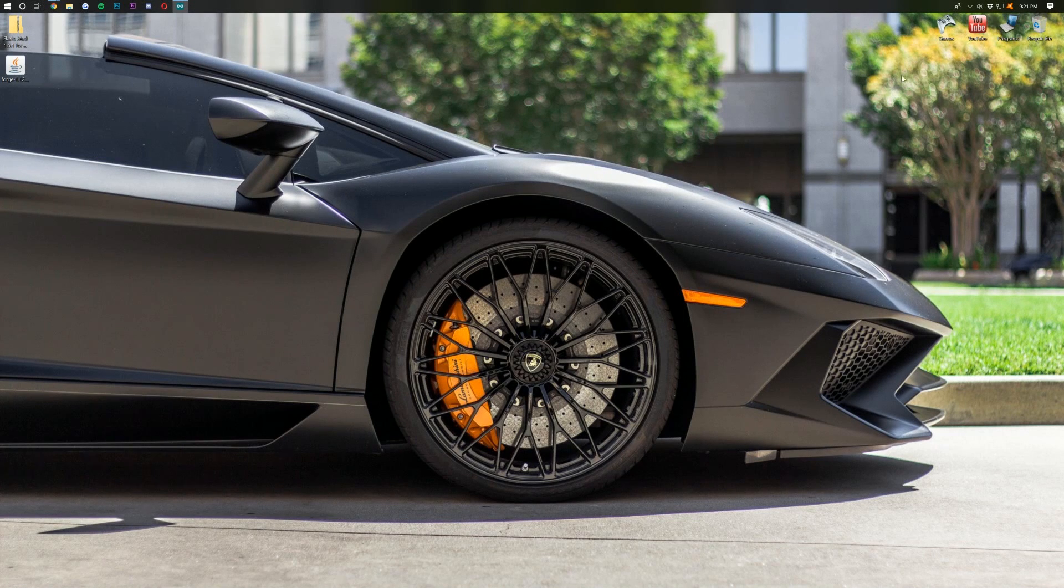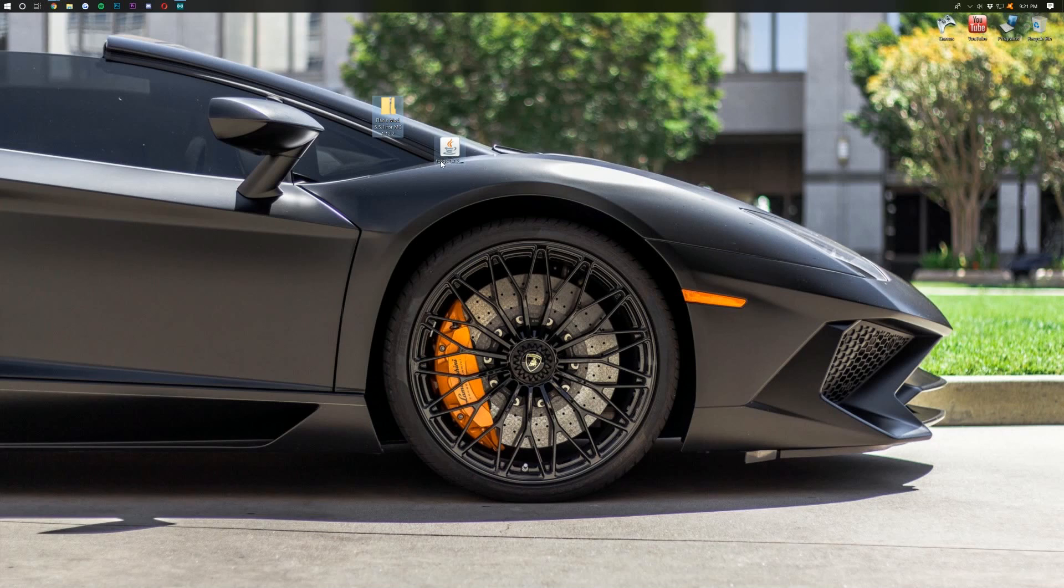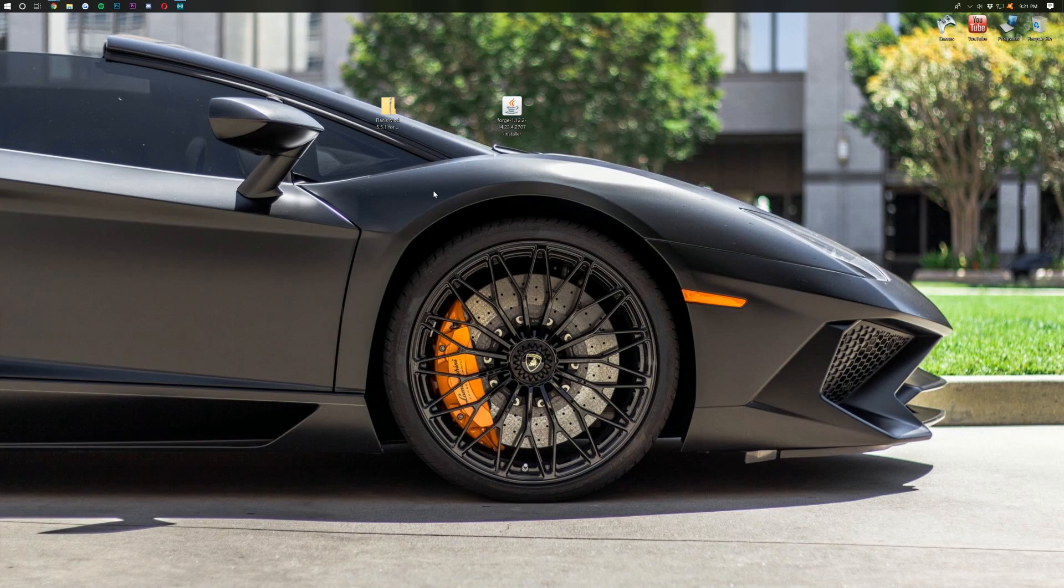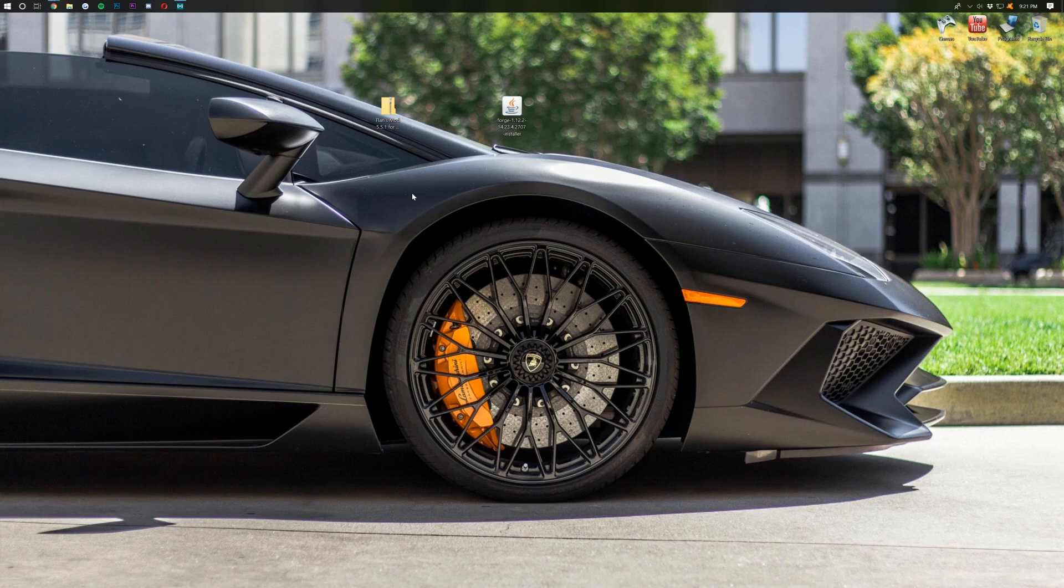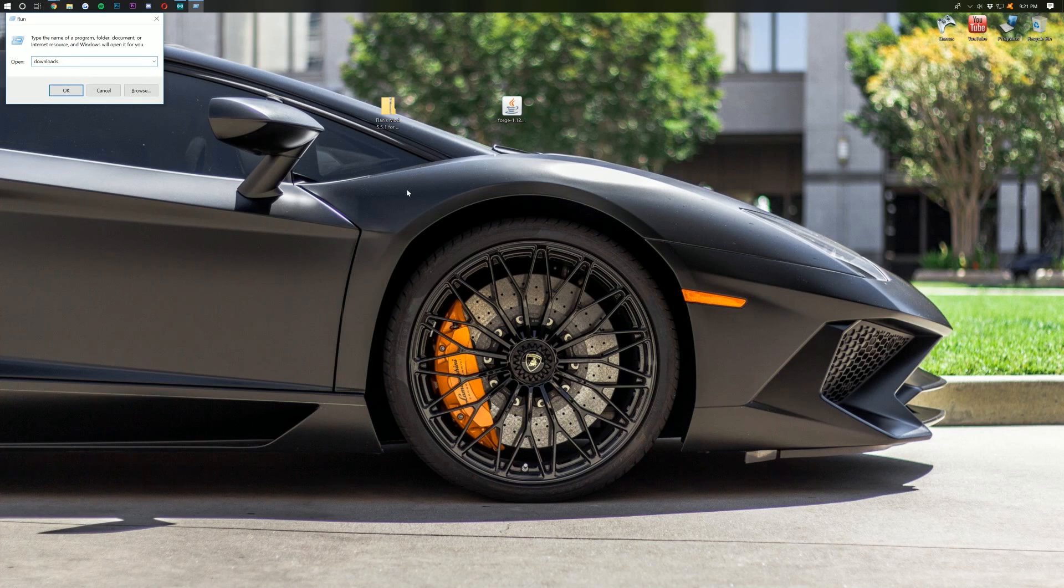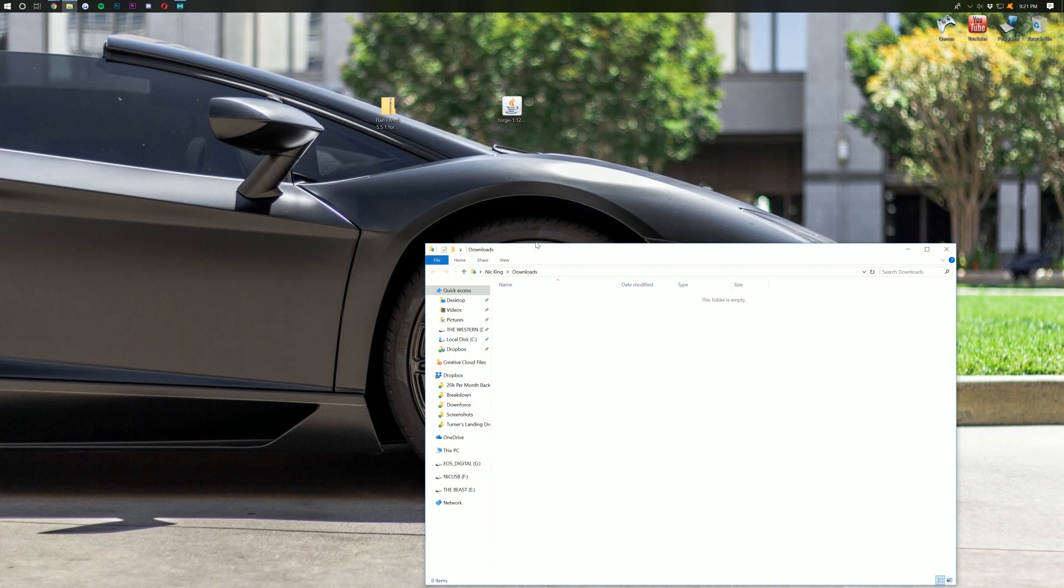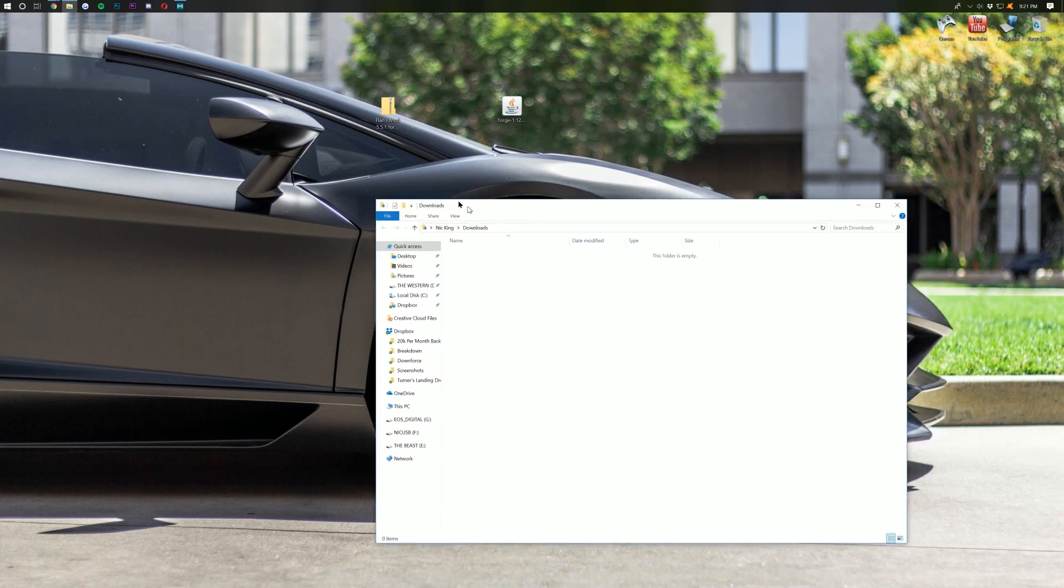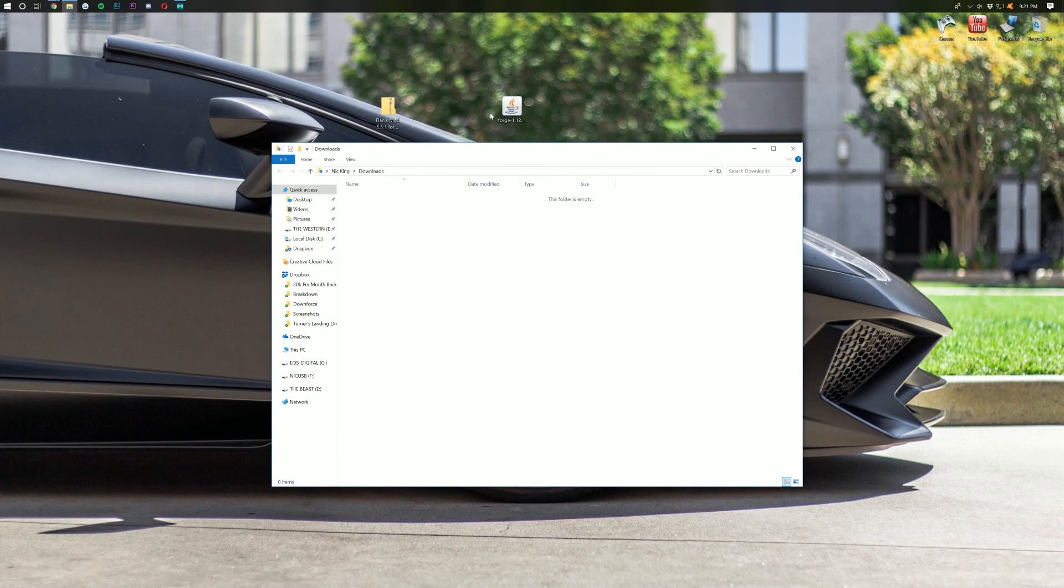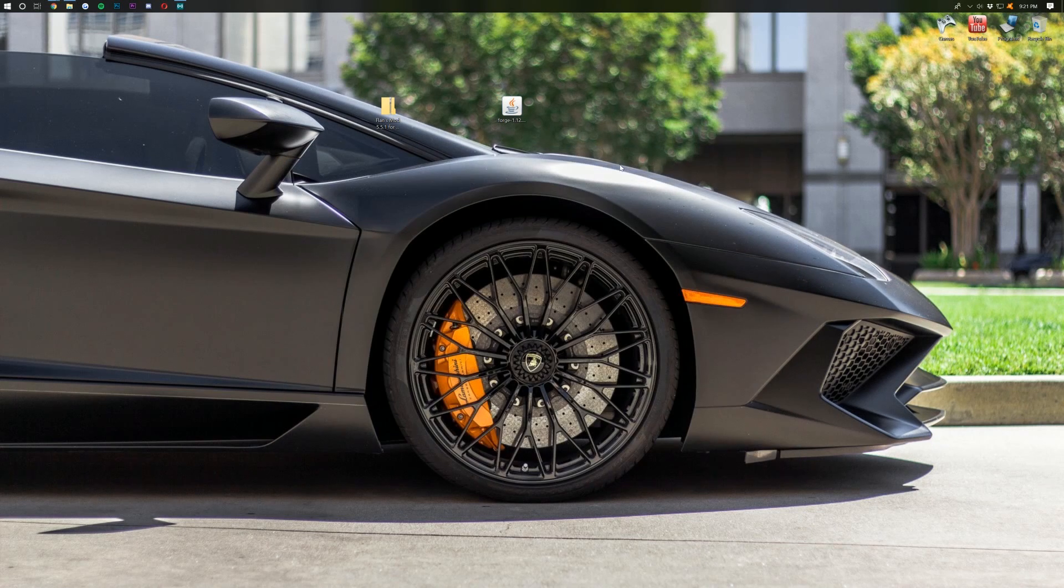Now, if we minimize our desktop or our browser here, it'll take us to our desktop, where I have Flansmod and Forge on my desktop. If you don't have these on your desktop, no worries. Hit the Windows key on your keyboard and R at the exact same time, and then type in Downloads, exactly like that. Hit Enter and it will open up this, the Downloads folder. Most likely, these will be in your Downloads folder. Drag them to your desktop for ease of use.